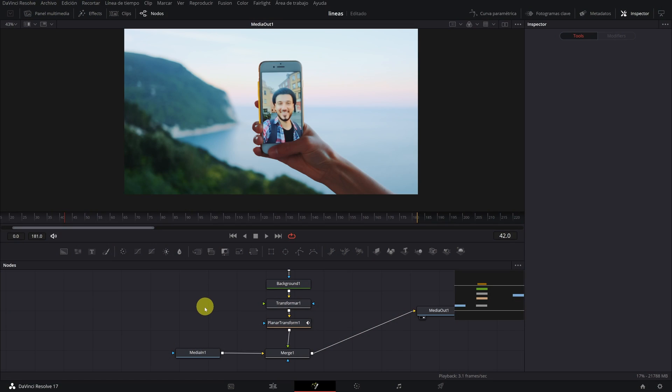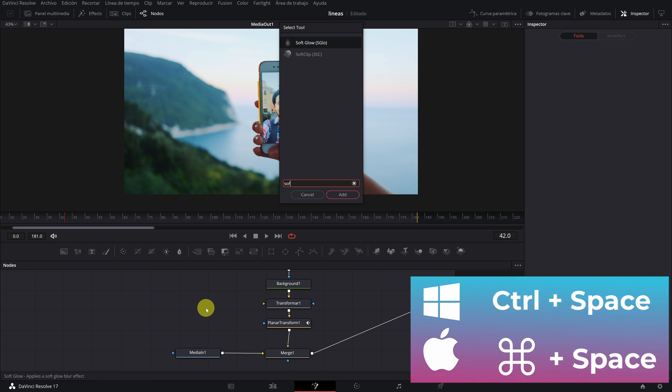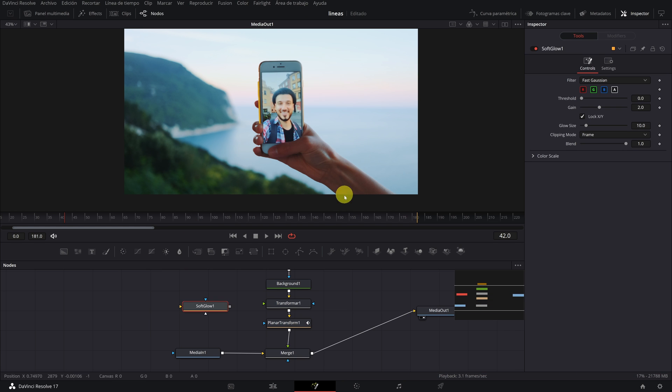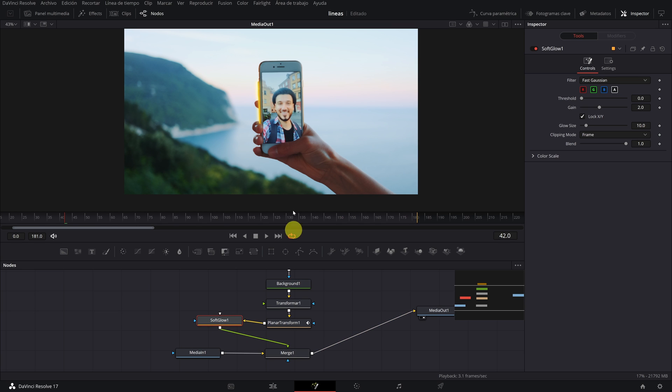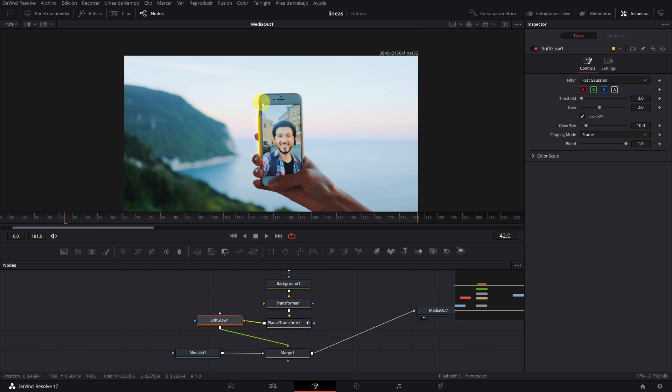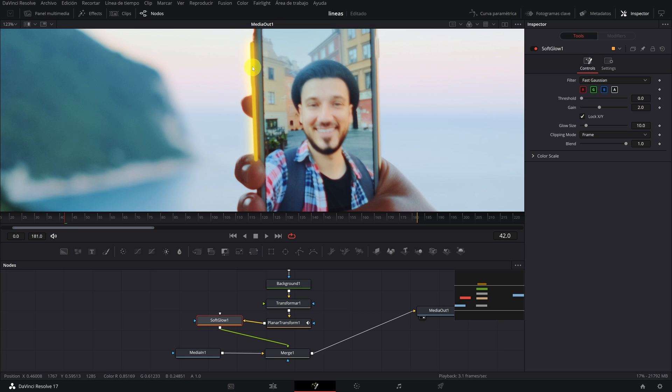Press Control plus Space and look for the effect Soft Glow. Now we do the following: We disconnect the Planar Transform node from Merge 1, connect Planar Transform with Soft Glow, and Soft Glow with Merge 1. If you have followed the steps, you should already have a neon effect.